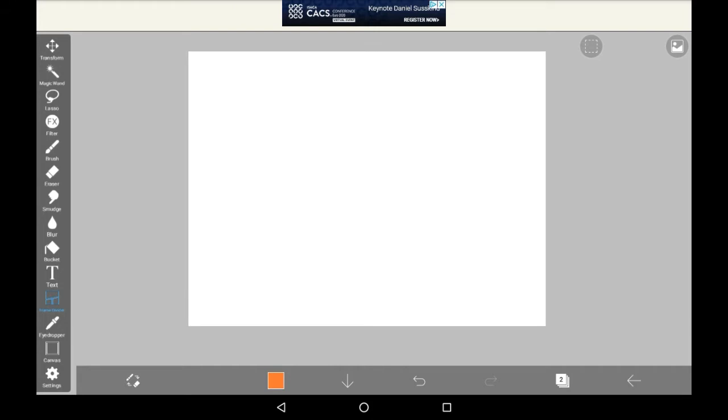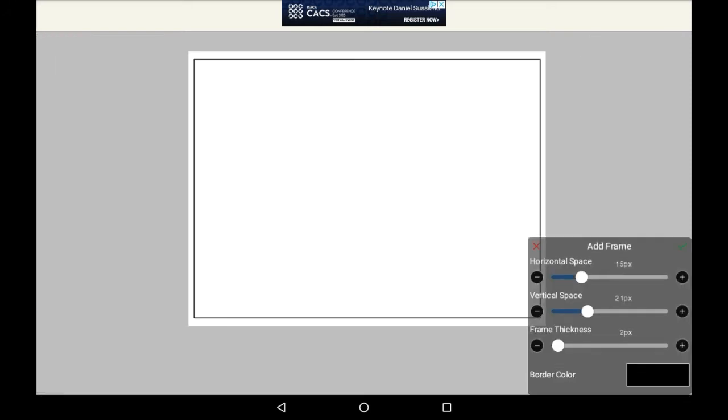To actually add a frame in, you're first going to need to make an outside border, which it shows you how to do. Just click anywhere and it'll say add frame. Where you click doesn't matter because it will always show this.